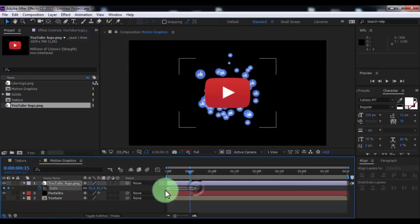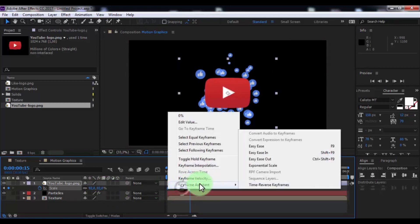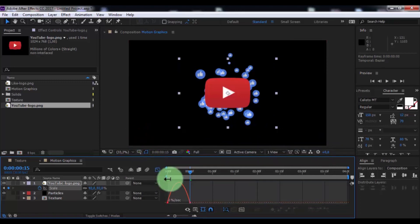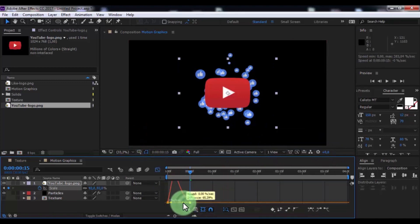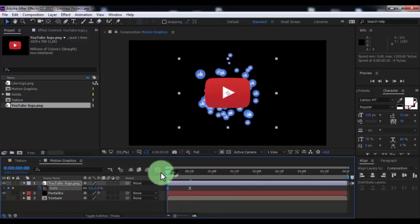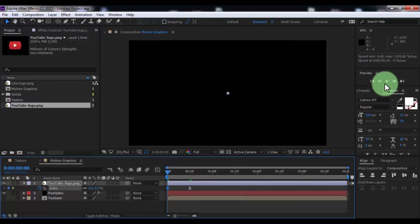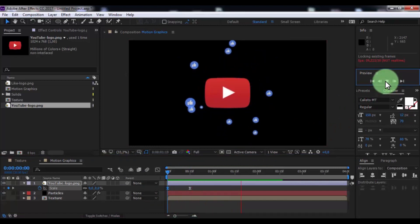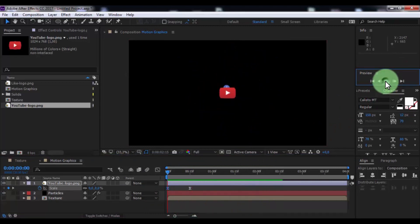Now click two keyframes and press F9 for easy ease. Open graphic editor. Change keyframe settings. Nice.